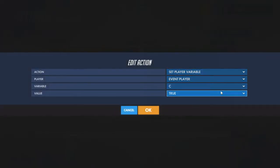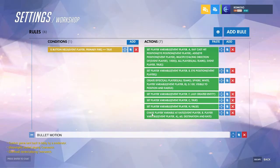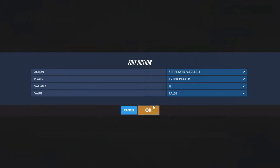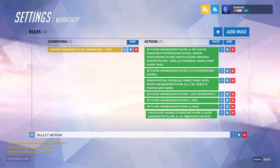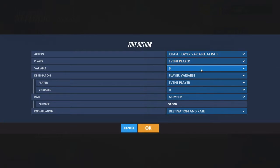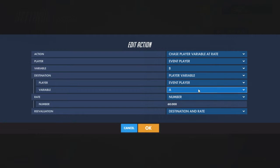Have another variable that says the projectile is in the air — set to true — and then another one saying it hasn't reached the target yet — set to false. Then to move the projectile, use chase variable at rate, whichever one you're using for the motion of it. The destination will be the raycast variable we set at the beginning of this rule.